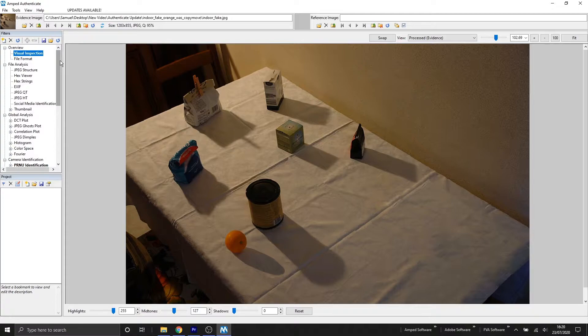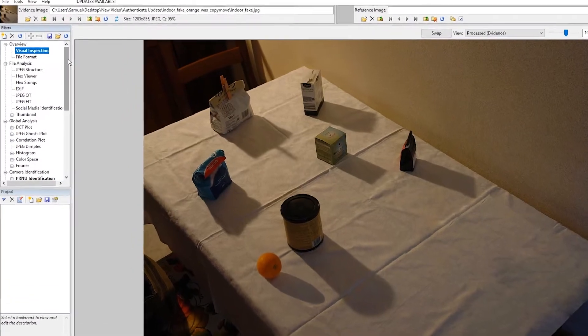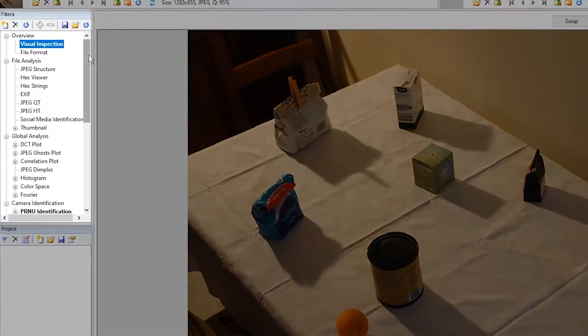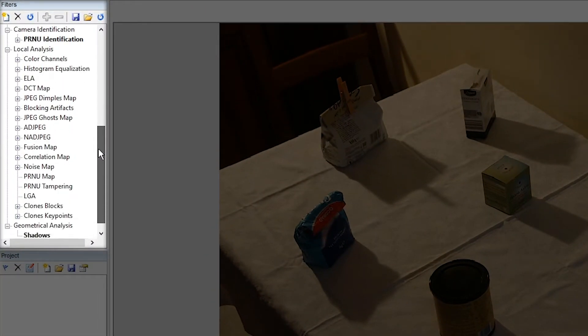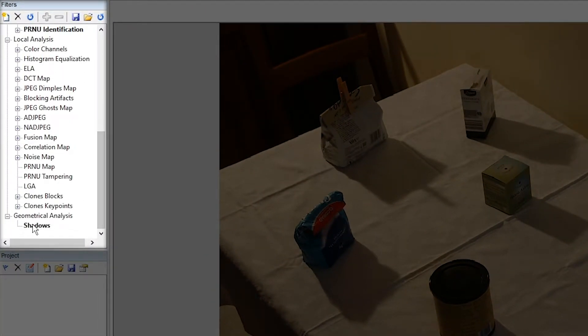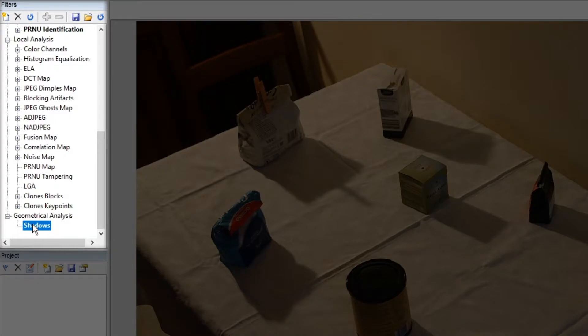So I have this image loaded into Amped Authenticate and I want to determine if it's been tampered with. You can see we've got a table and on there there's numerous objects and they're all casting shadows. So first let's locate our Shadows filter. We've created a new group called Geometrical Analysis and we will find the Shadows filter there.